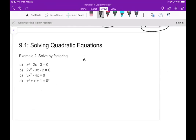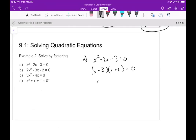In part a we have x squared minus 2x minus 3 equals zero. Factoring requires two numbers that multiply to negative 3 and add to negative 2, which are negative 3 and positive 1. So we get (x minus 3)(x plus 1) equals zero, giving x equals 3 and x equals negative 1.